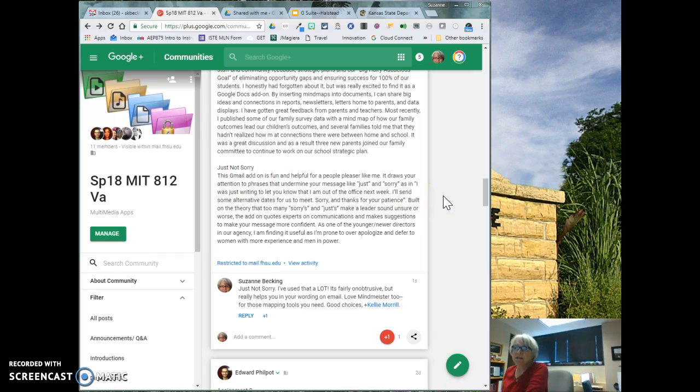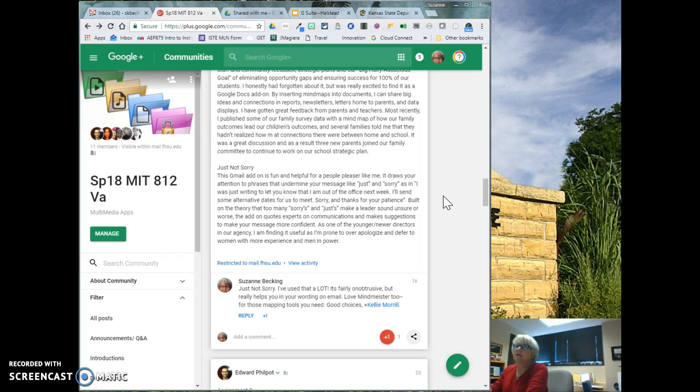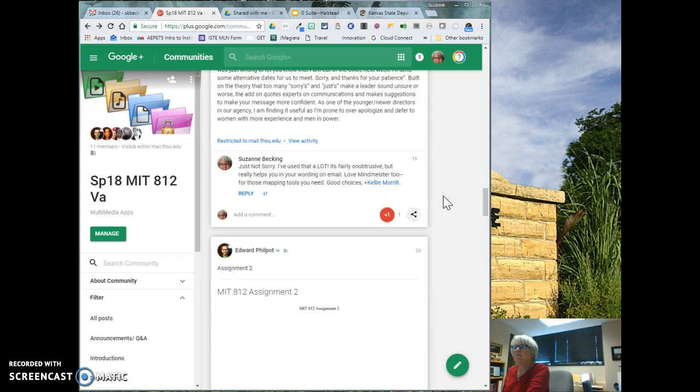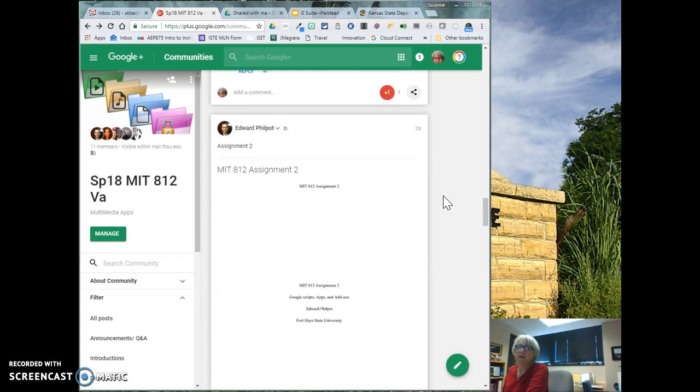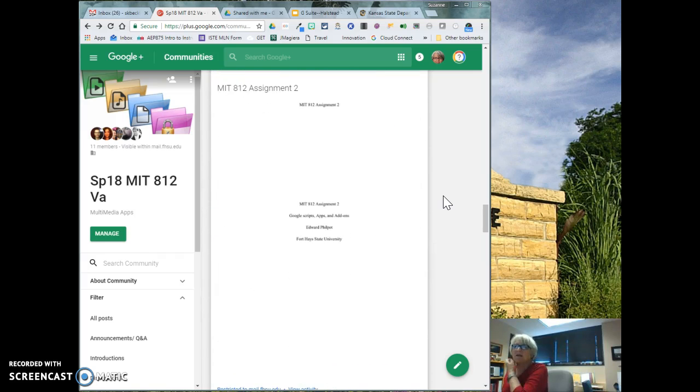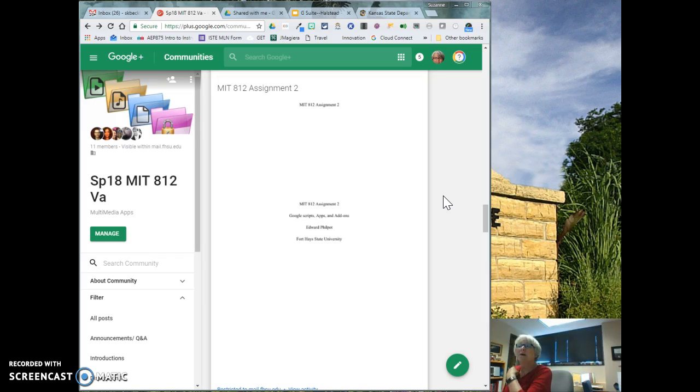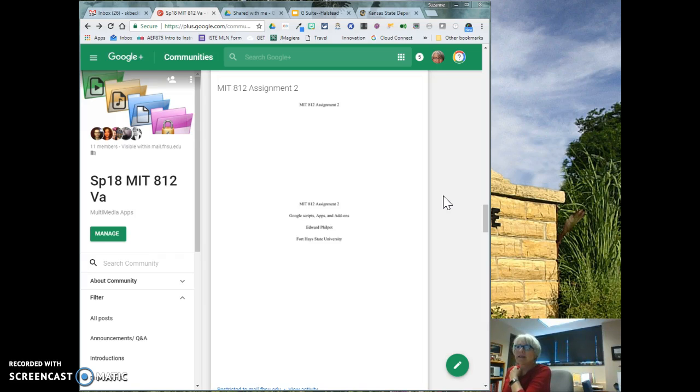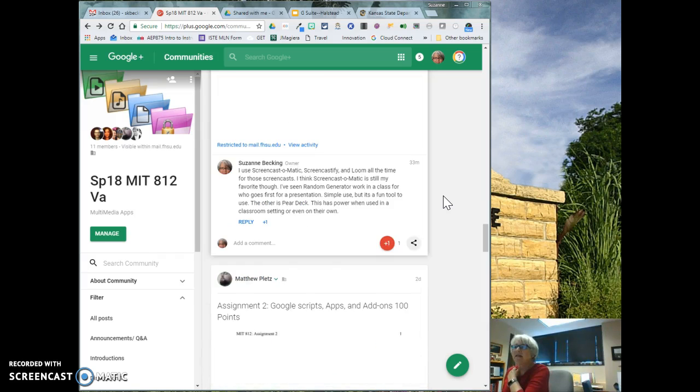And Just Not Sorry, that's kind of a fun one to use. If you're like me, you're apologizing all the time in your email and it just kind of underlines in red when you're saying, well, this is just a notice to, just a... So you're taking out some of those words that you really don't want to say. But you're kind of qualifying everything that you say a lot of times.